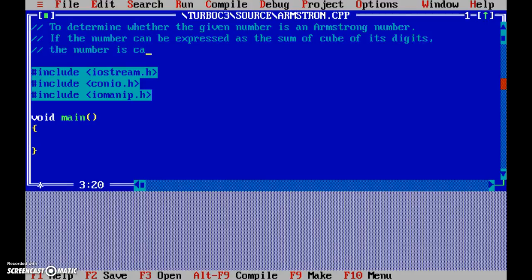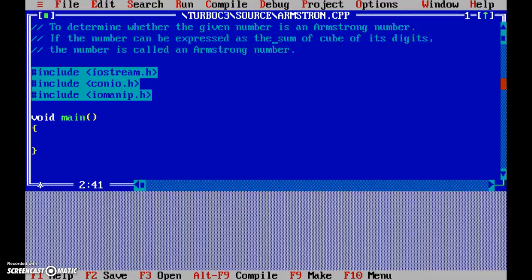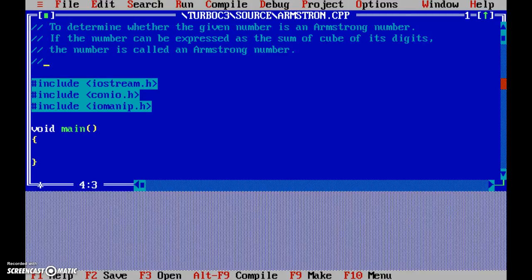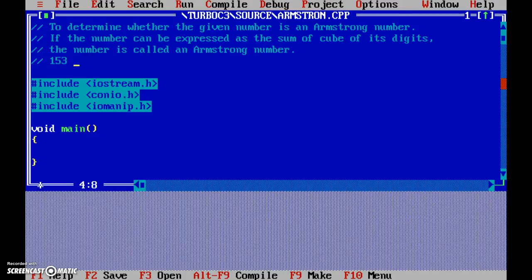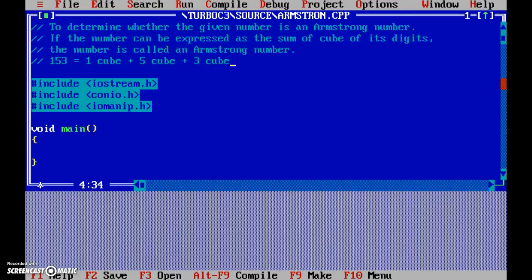So, the number can be expressed as the sum of cube of its digits. Let's take 153 as an example. 153 is equal to the sum of cube of its digits: 1 cubed plus 5 cubed plus 3 cubed, which equals 1 plus 125 plus 27.